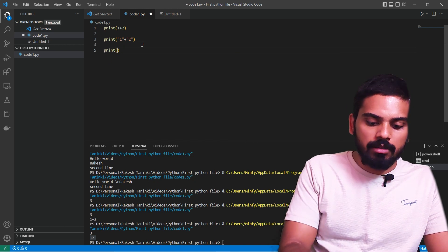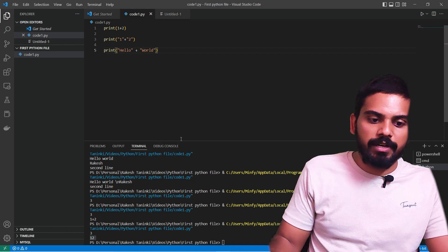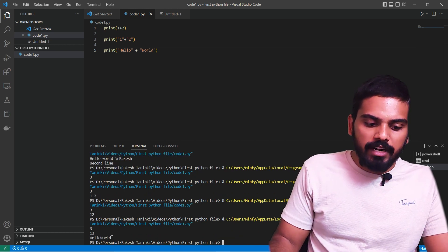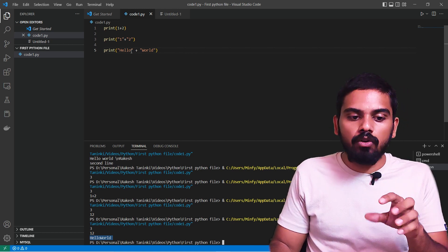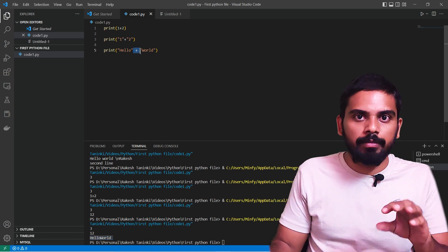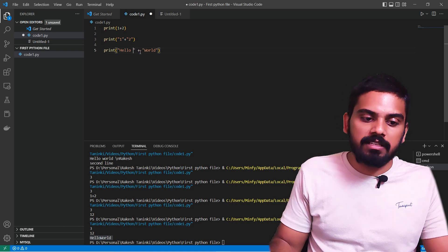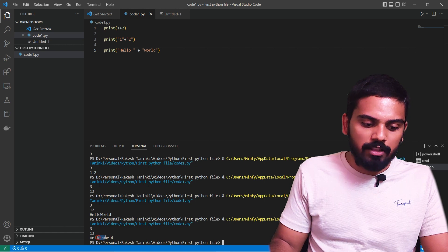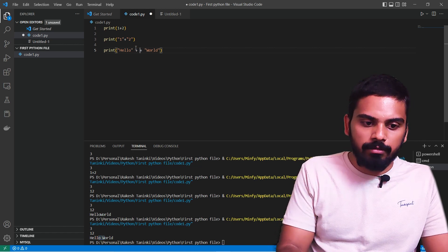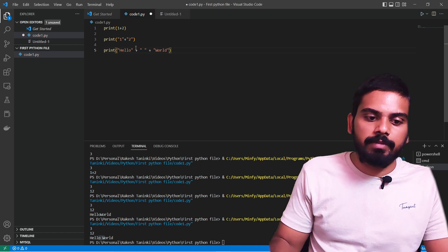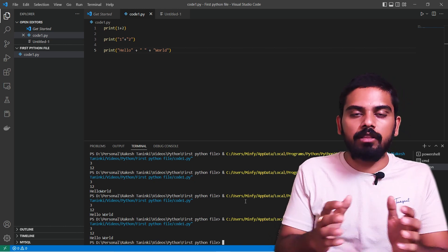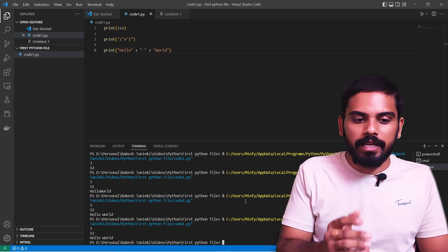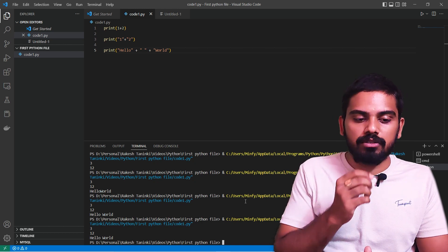The same concept — if you want to concatenate two strings with a space, you add a space inside the string. We will print the result. We will discuss 2 types of data: numbers and strings.